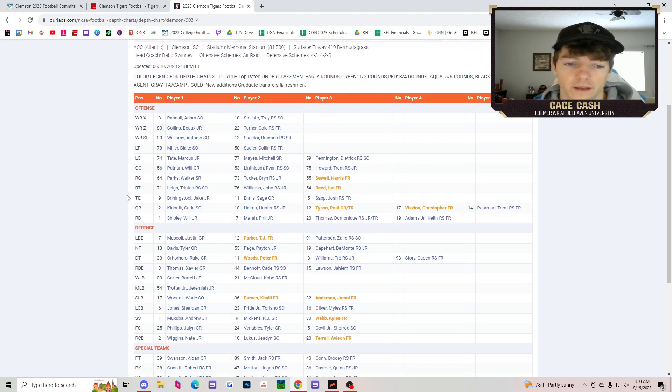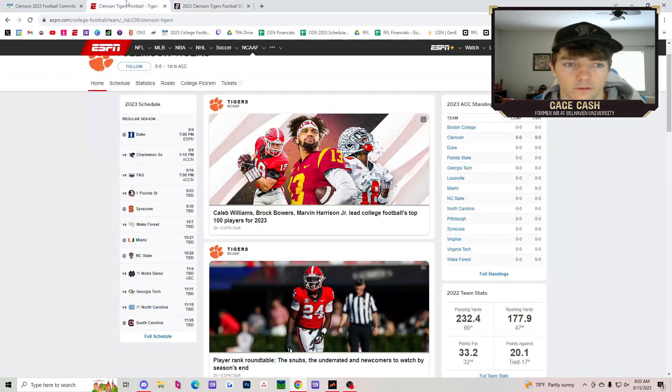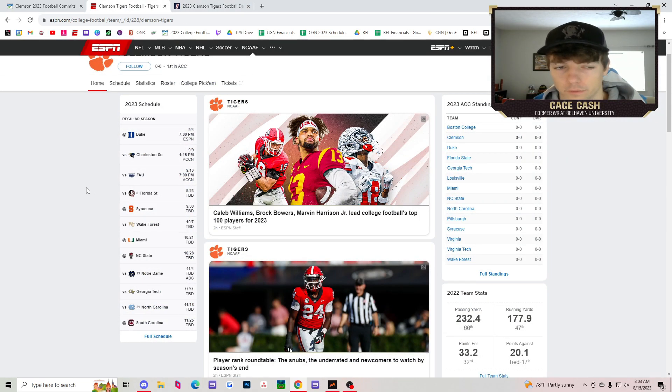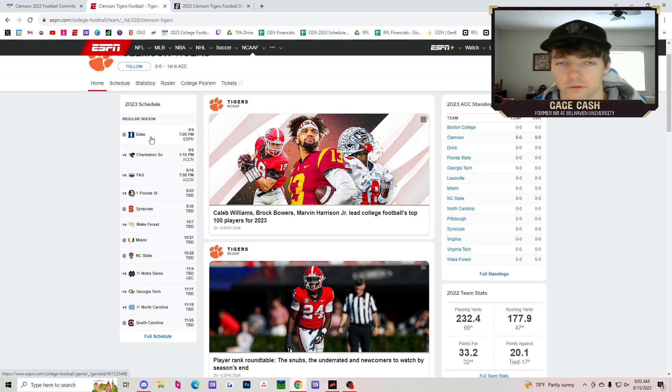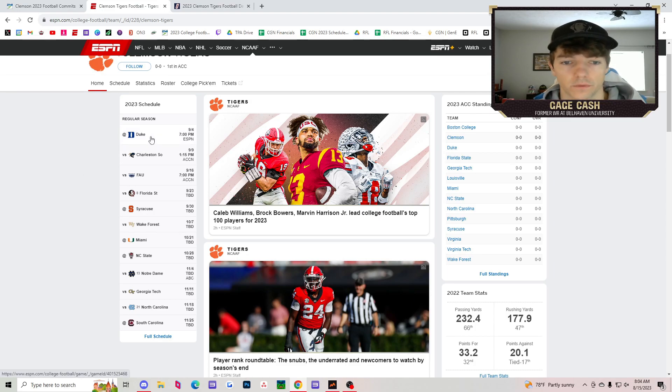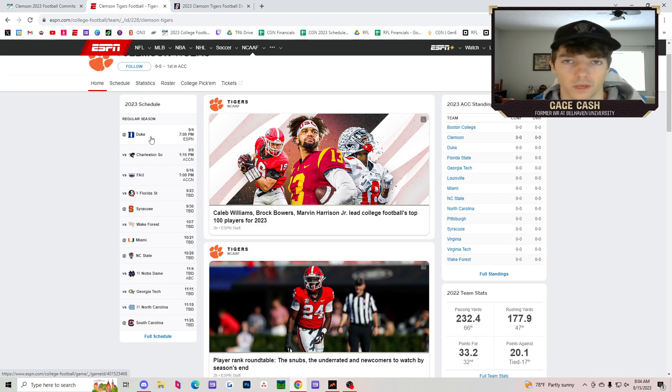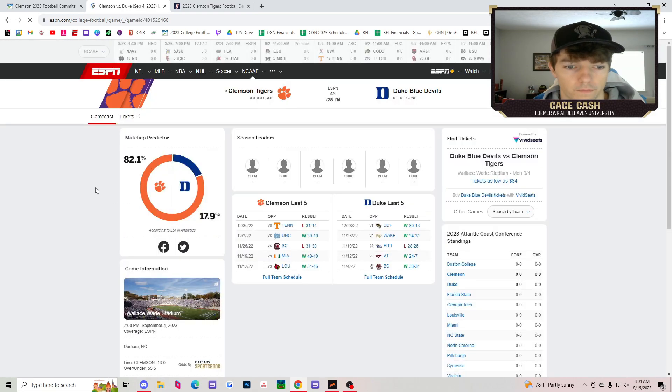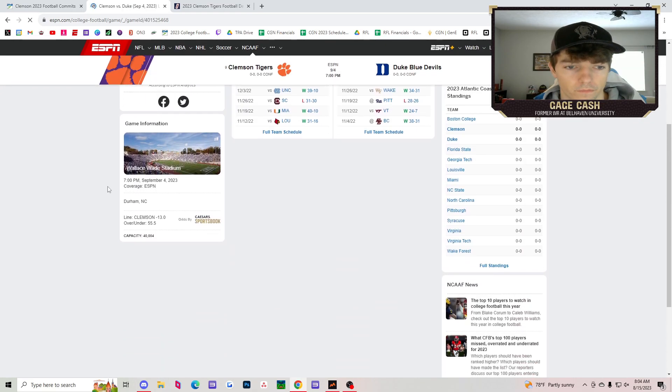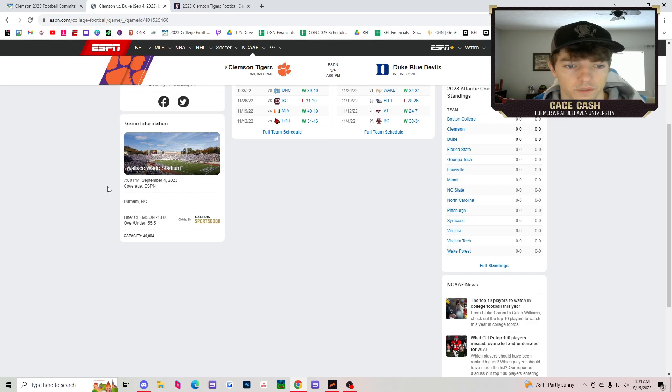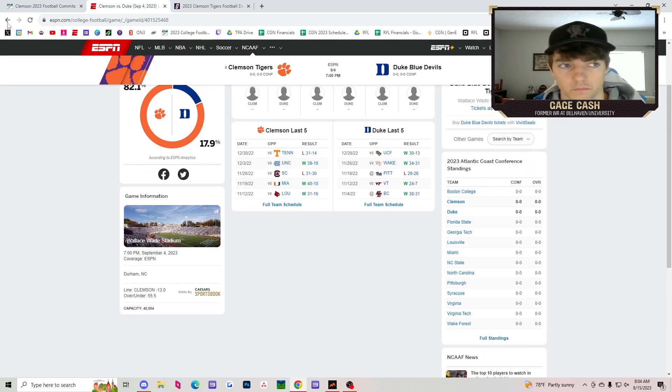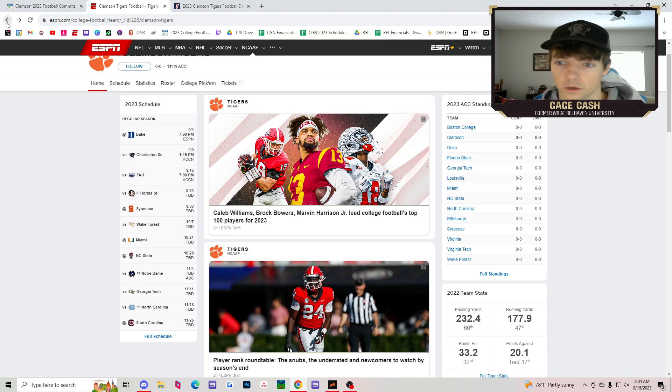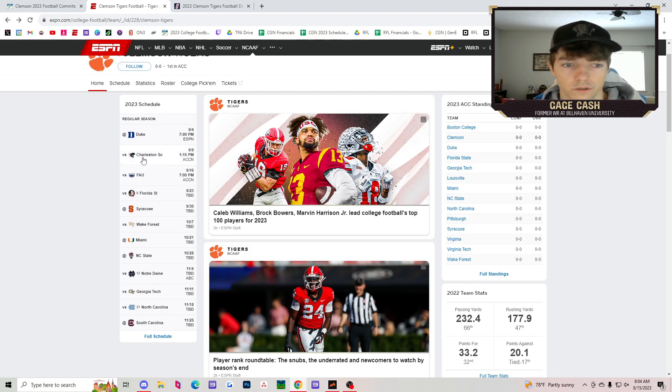Now let's look at Clemson's schedule. I said there was like two or three games that you're going to have to worry about. Number one, Duke's no pushover. Duke is not a pushover in any way, shape, form, or fashion. Do not sleep on that Duke game. That's going to be a really good game. Clemson minus 13. I'm taking Clemson to win, but I'm taking Duke plus 13 because Duke is going to be all right this year.